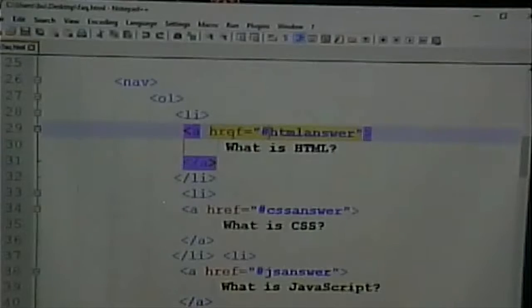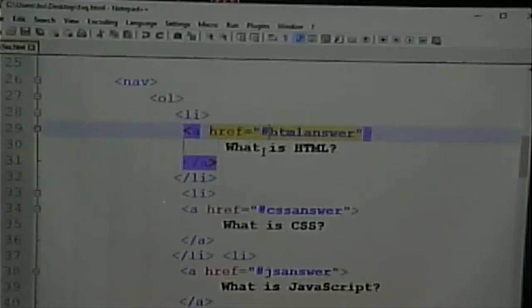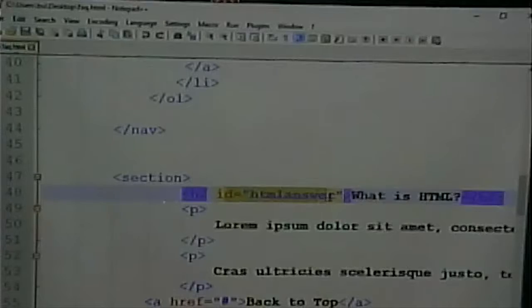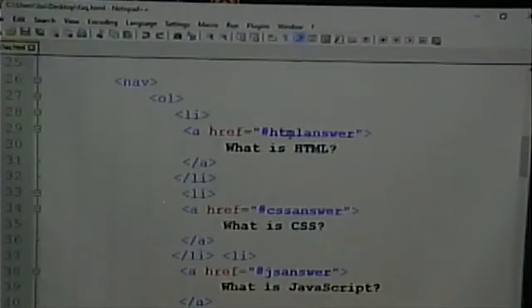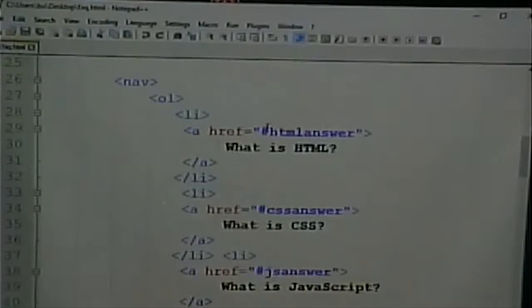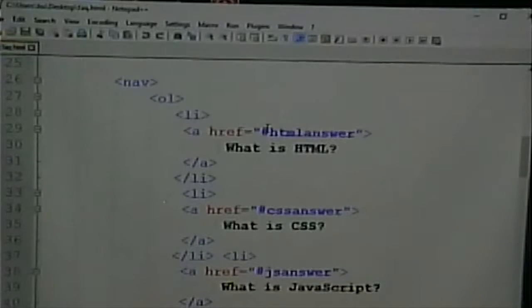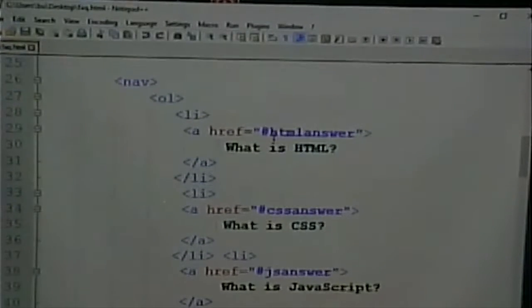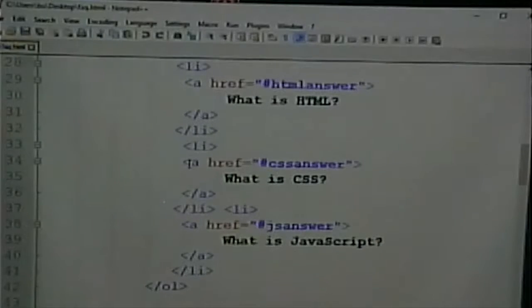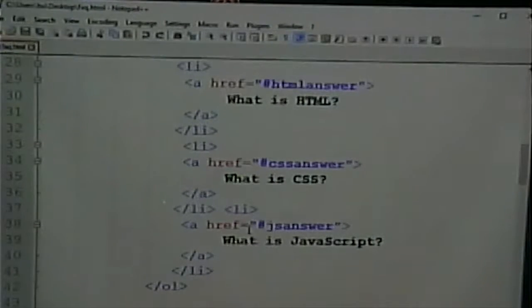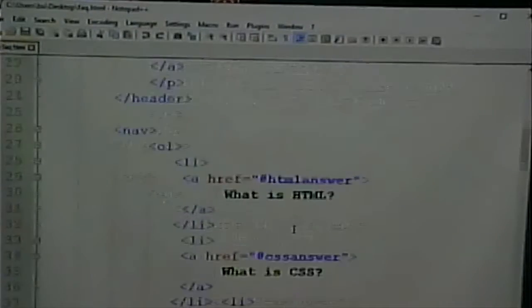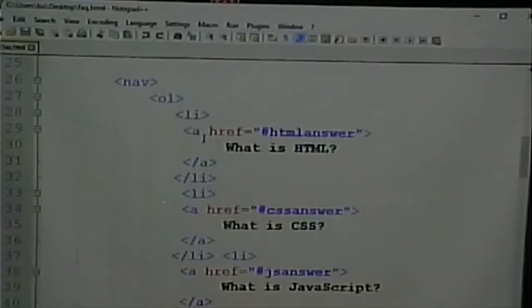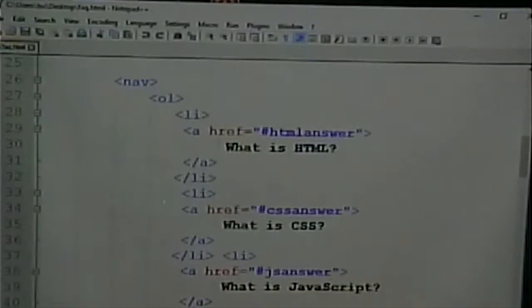It tells you to go to a certain section of the page. In this case, when I click on this link, I go to the thing that has an ID of HTML answer. That's what the pound sign represents within a web page, the thing that has that as an ID. And likewise, this link takes you there, and this link takes you to the JavaScript section.